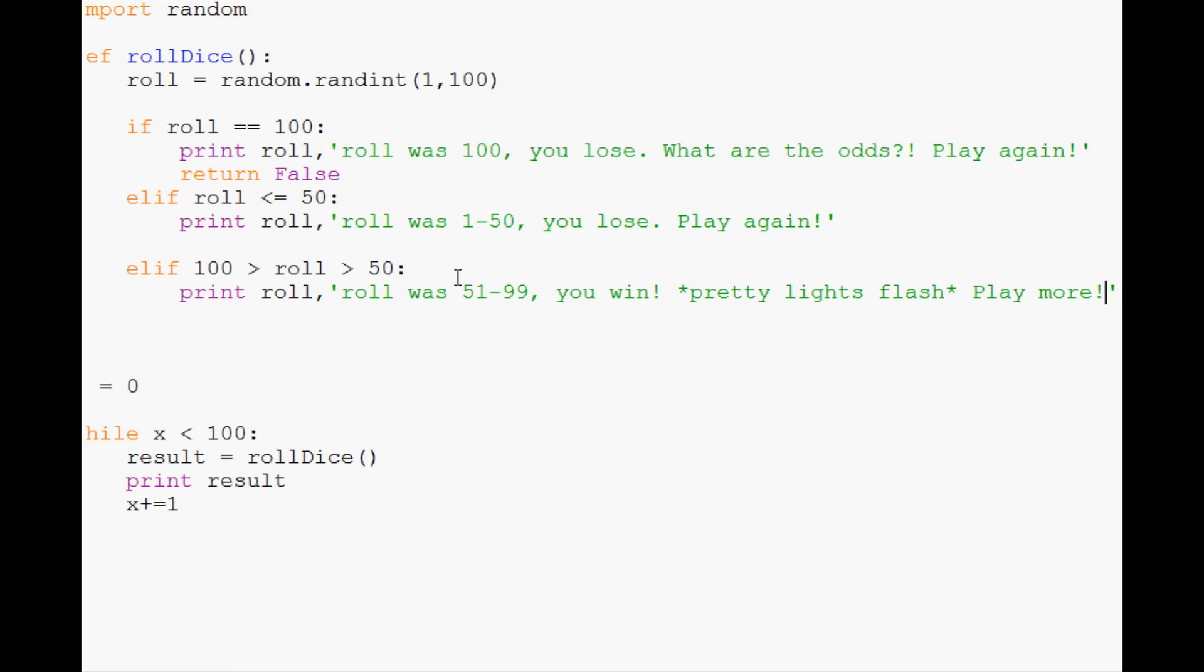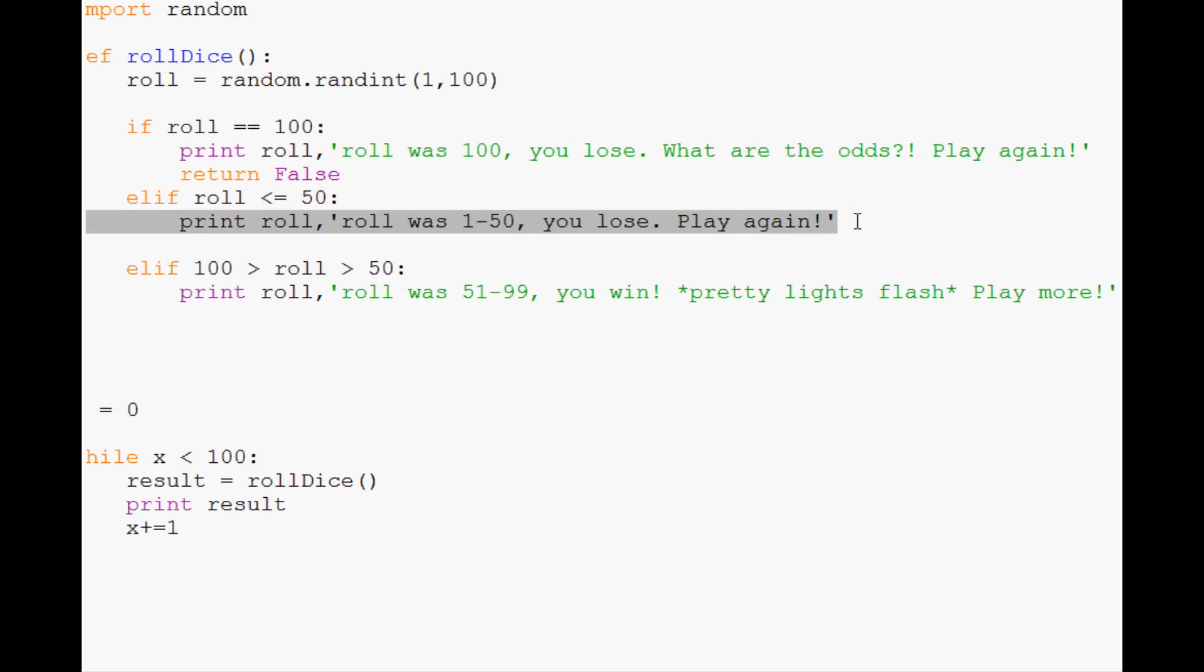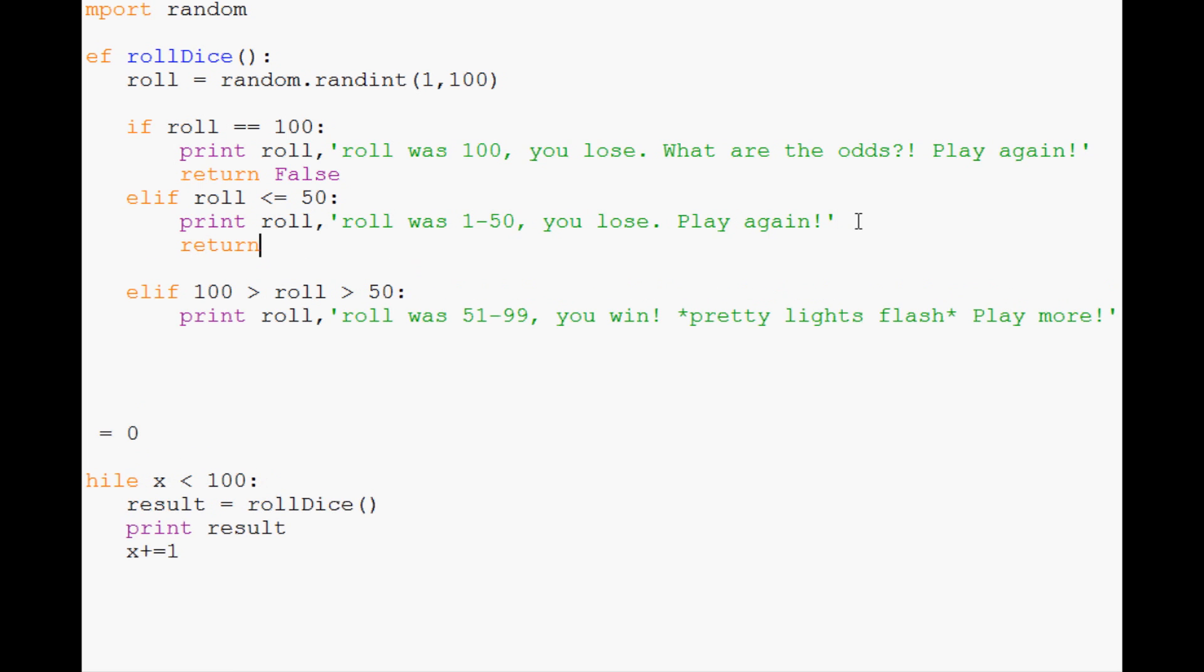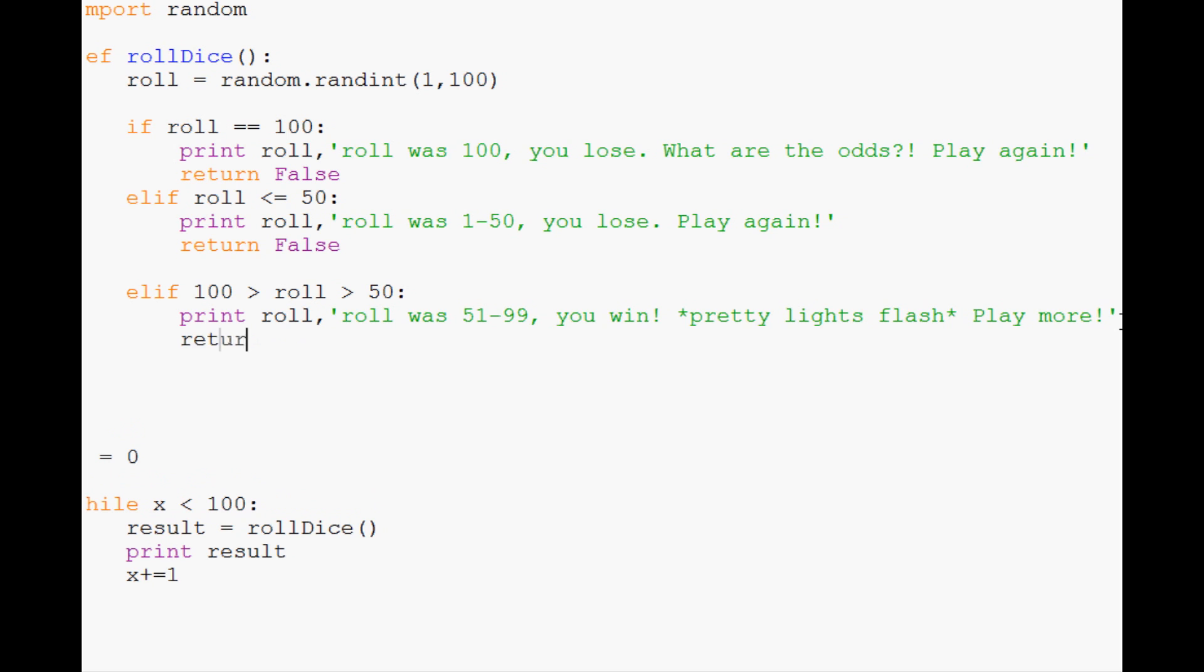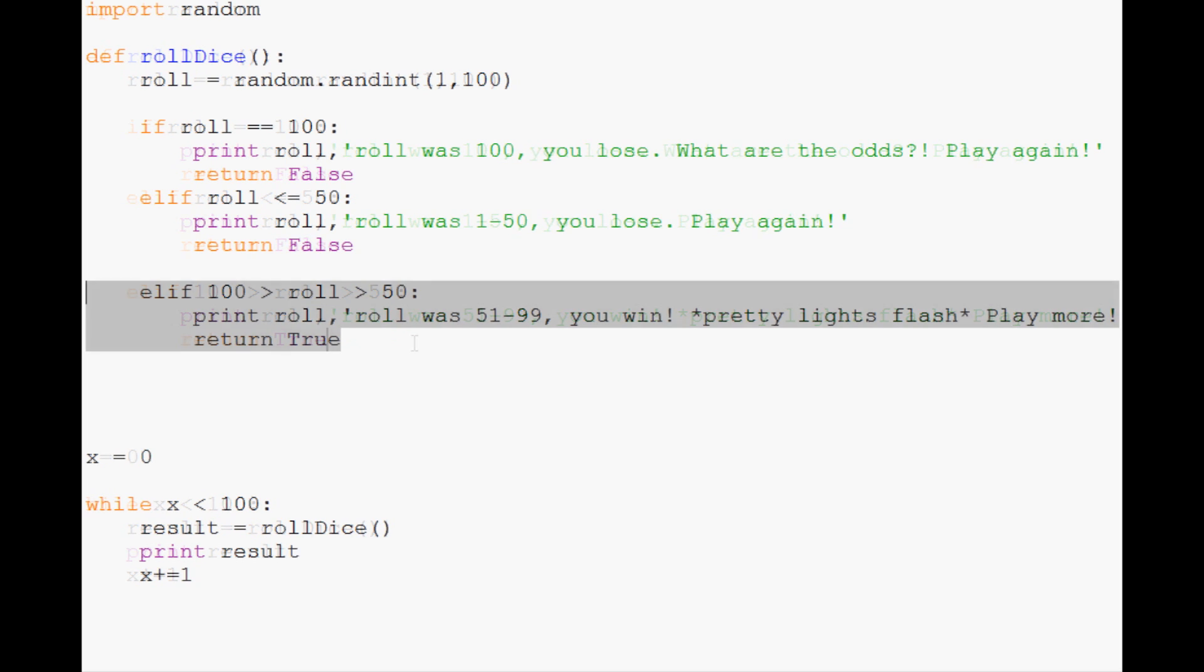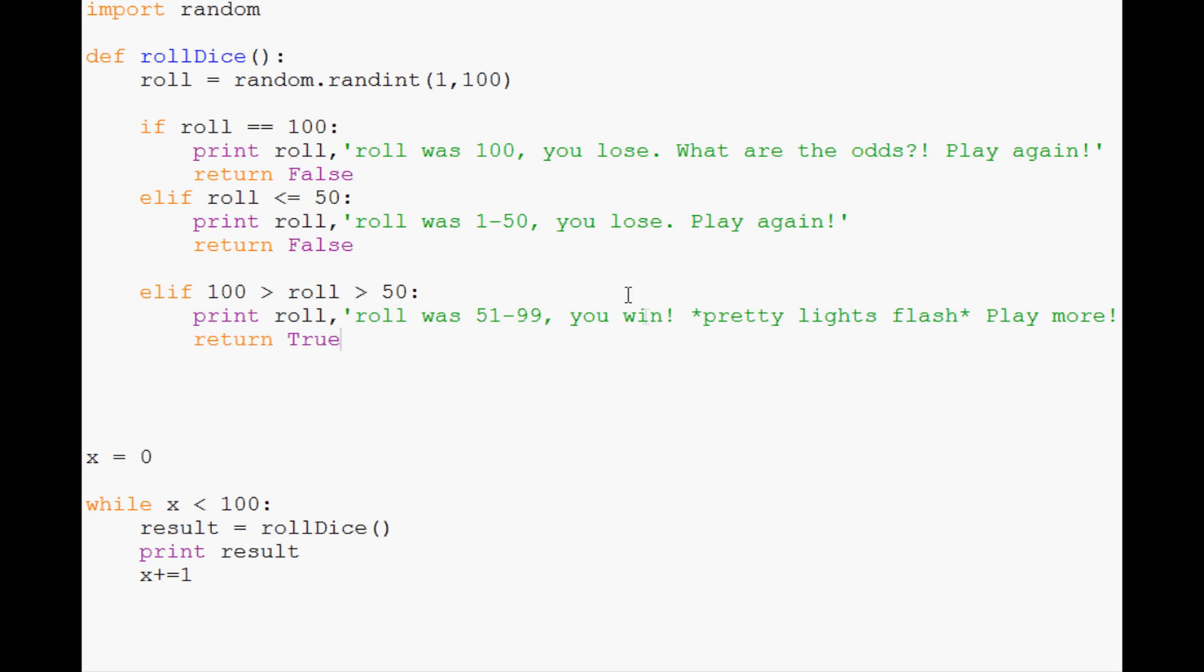We forgot our return false here for the losing cases. And here we're going to return true because this time the user won. Now we have the proper rollDice function.